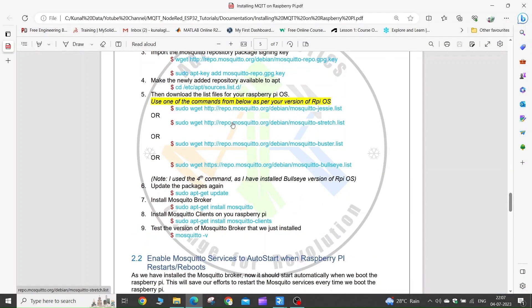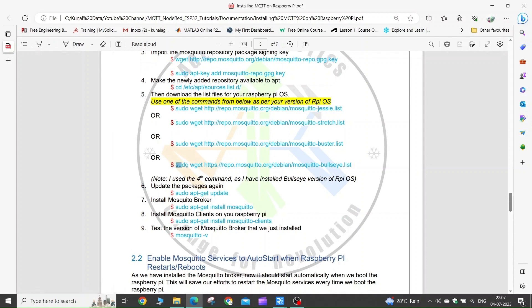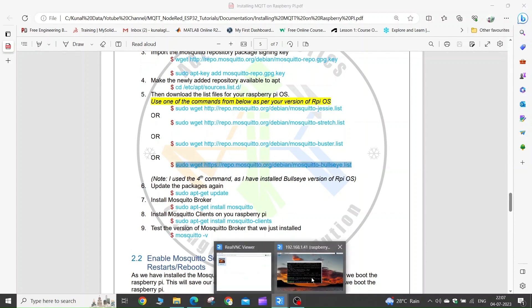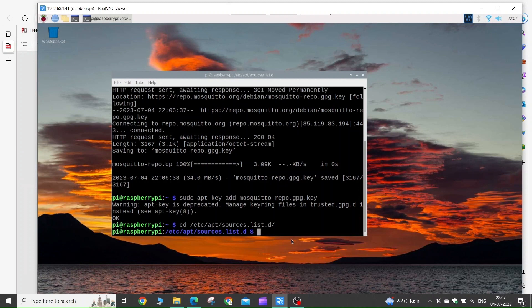In step 5, you need to execute one of the commands given here. You need to select the command according to your Raspberry Pi OS version. I have installed the Bullseye version, so I will copy this command and execute it in the terminal.